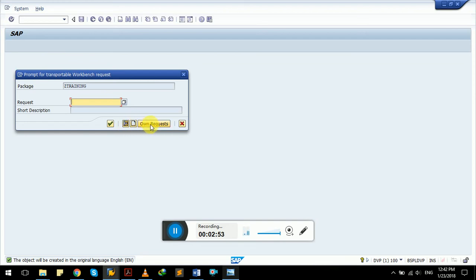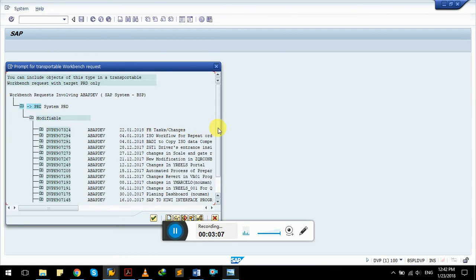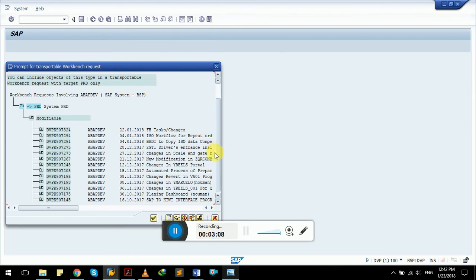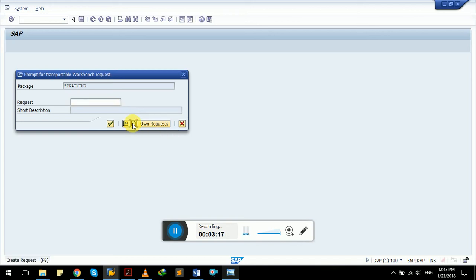If you click on 'Own Request,' it will show already-created transport requests. We can select any one from that list and assign our package to that transport request. As you can see, there are multiple transport requests available. If you want to create a new transport request, click on the Create button.